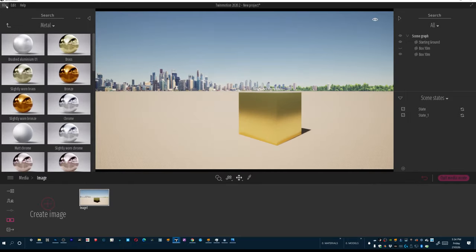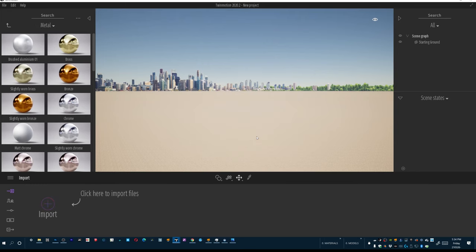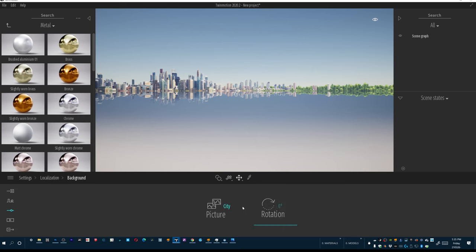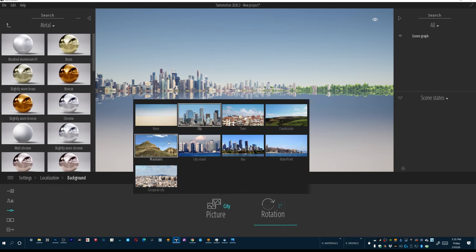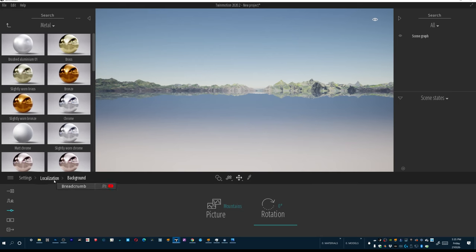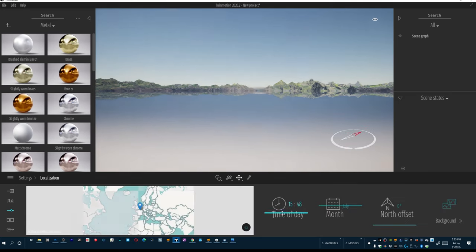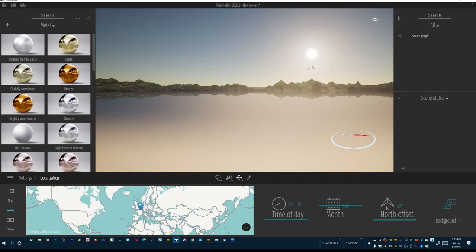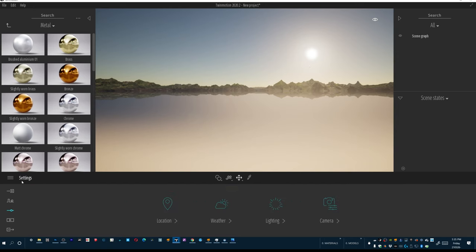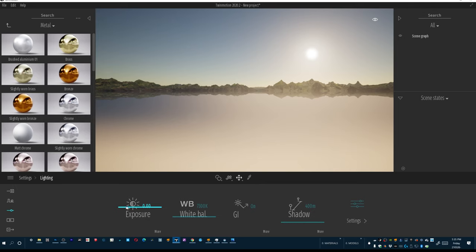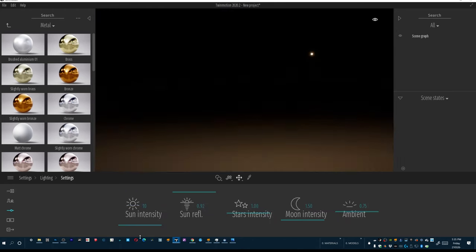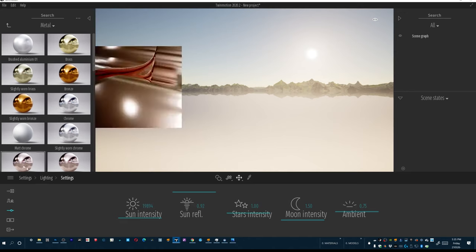Let's start a new scene — no save. Go ahead and delete this terrain. We're going to change the background right away. I want to get into the location tab, change the background to maybe a mountainous range. Back in localization, I want this to be a late night thing with a north offset. Then I'll get into settings under lighting and pump it up to about 1.5 because I want to turn off the sun entirely, but not just yet.